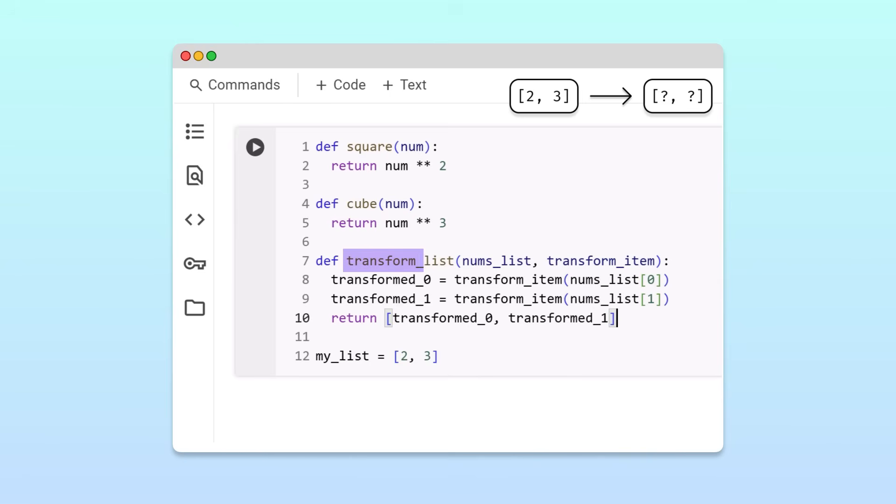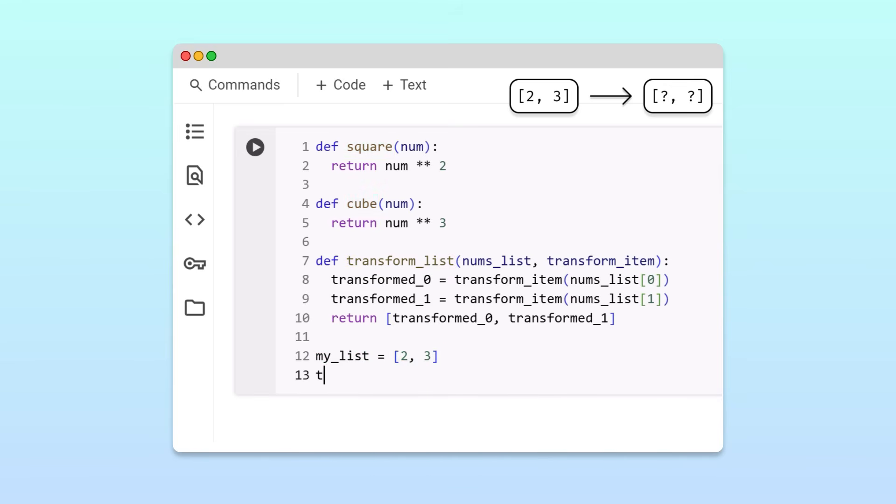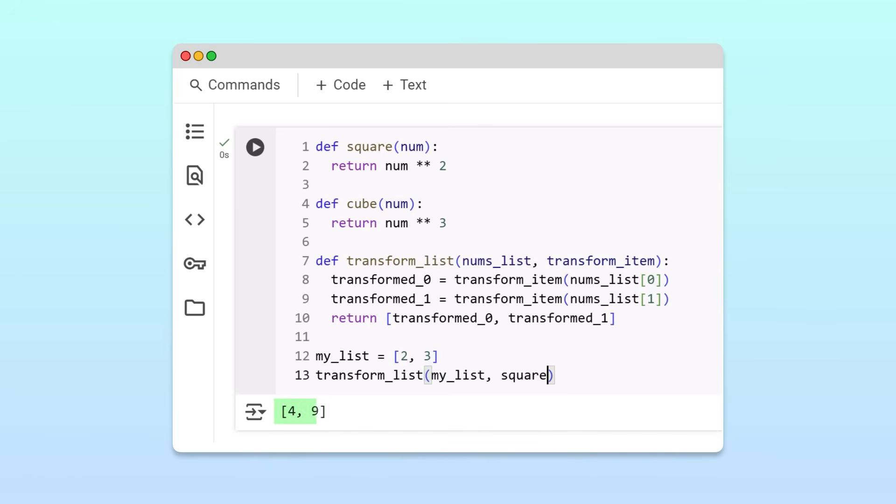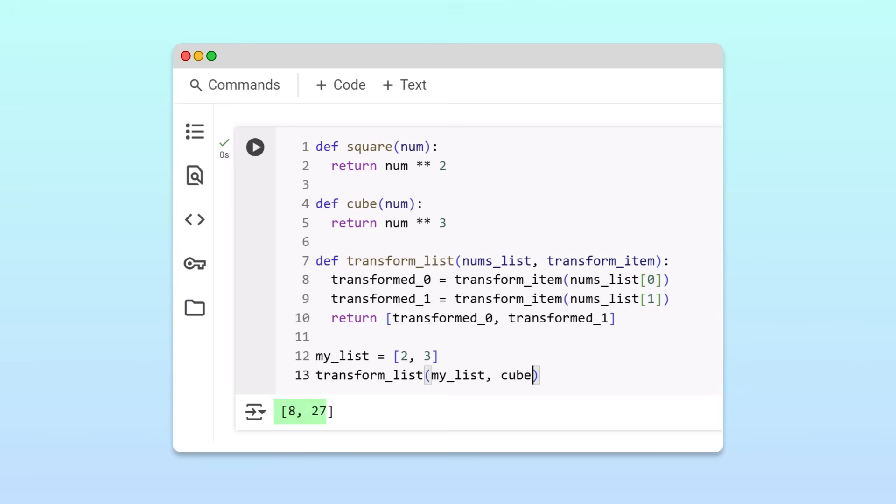Great! Now we can use the transformList function to apply either the square or cube function to the items in myList. To square the items in myList, we call the transformList function, passing in myList and the square function. Running the cell, we get a list of the squares. If we wanted to apply the cube transformation instead, we could simply replace the square argument with cube. Running the cell, we get a list of the cubes.